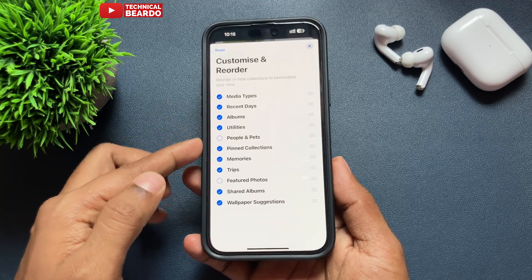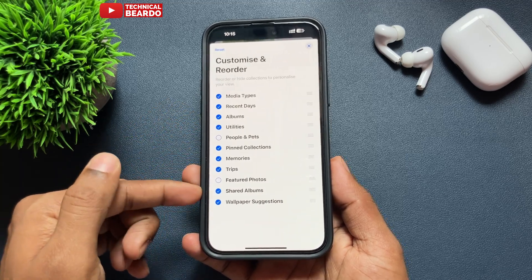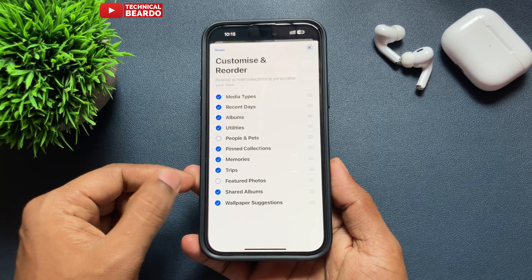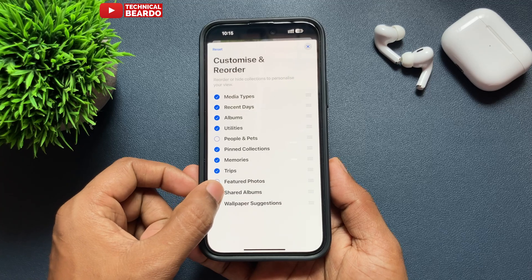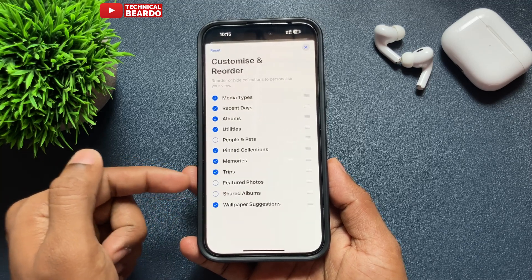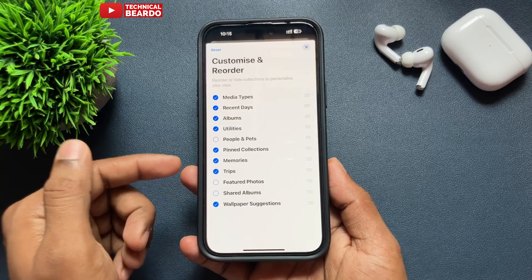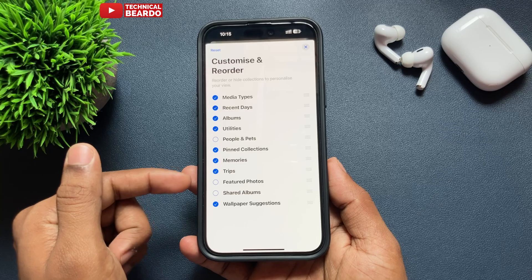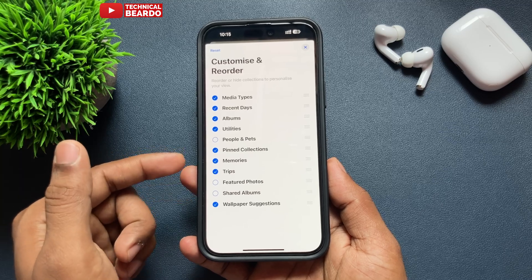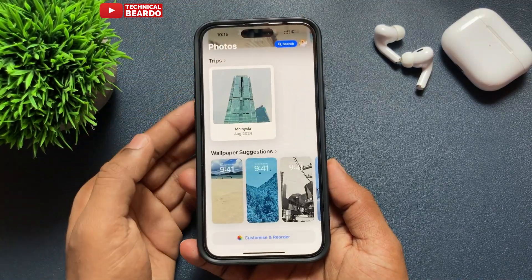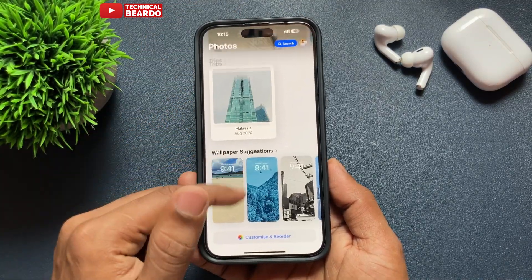One of them will be your shared album. If you see it below, just go ahead and untick or unselect it. Once you do that, that album category will automatically be removed or hidden from your main Photos layout.